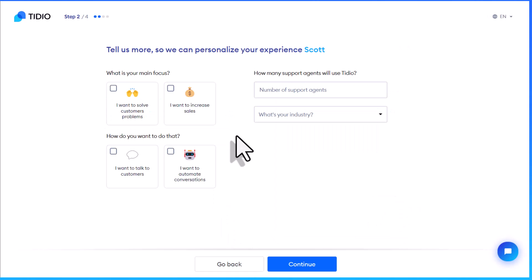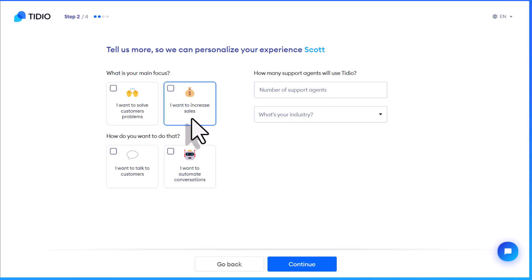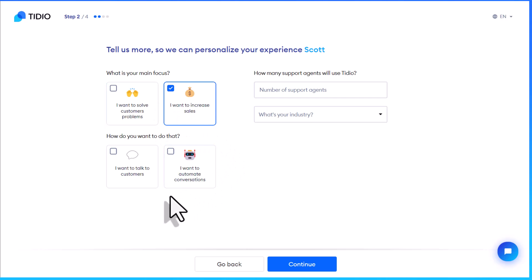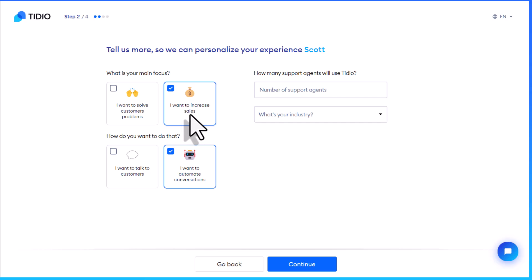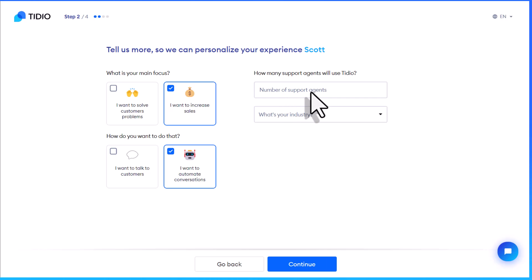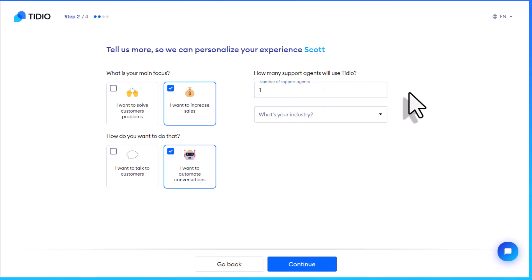In order for Tidio to personalize your experience, there are a couple of questions to answer. For example, what is your main focus — do you want to increase sales or solve customer problems? I'm going to say increase sales. And how do you want to do that — talk to customers or automate conversations? You can actually select all four options if you like. Next up, how many support agents will use Tidio? You don't have to be the only one involved. I'm just going to say one, but if you have other team members, you can specify that here.